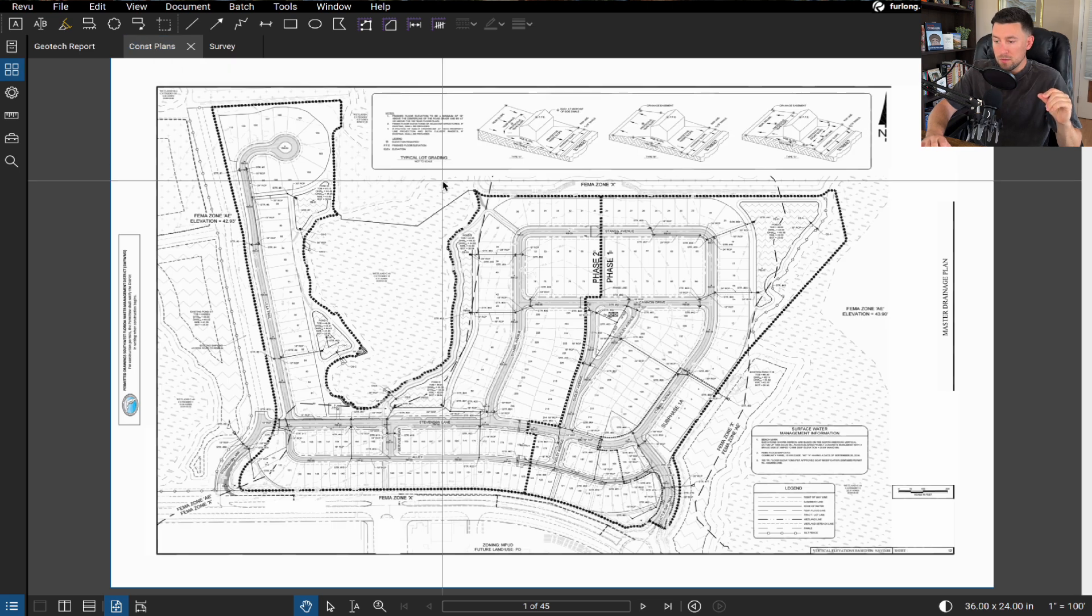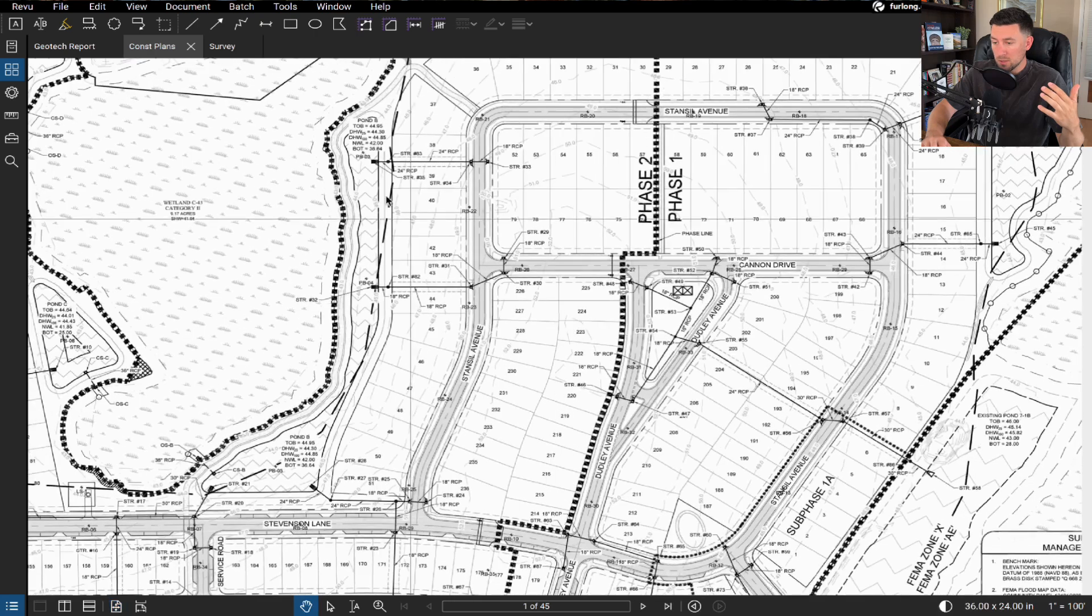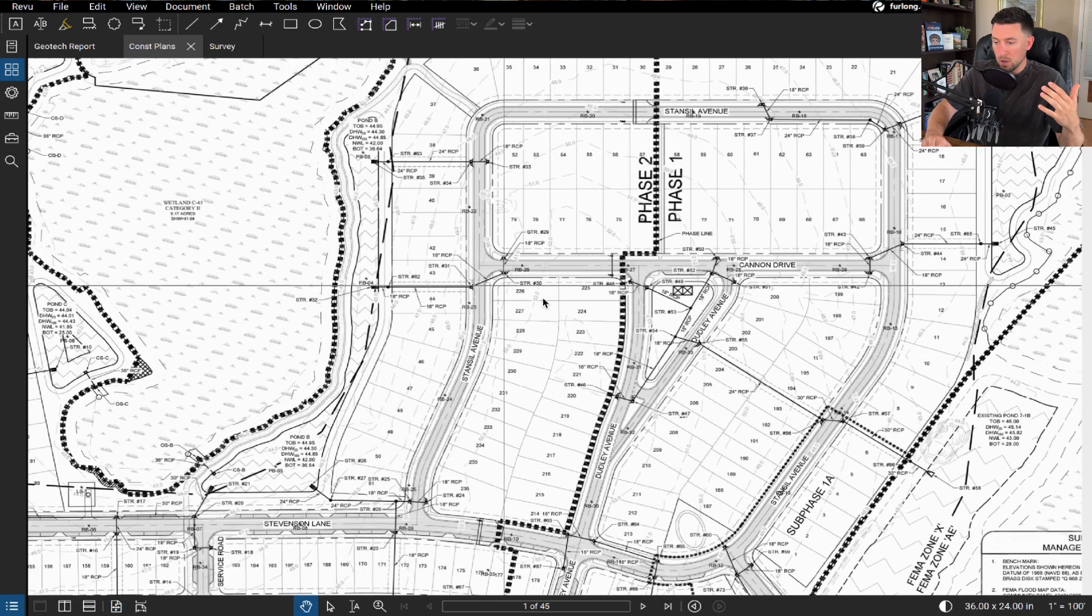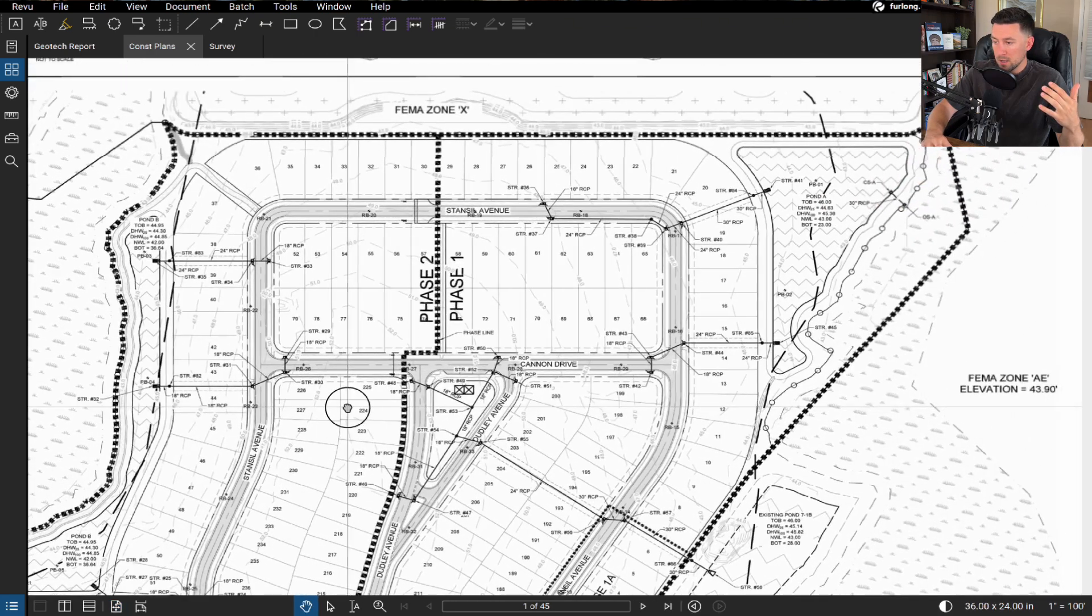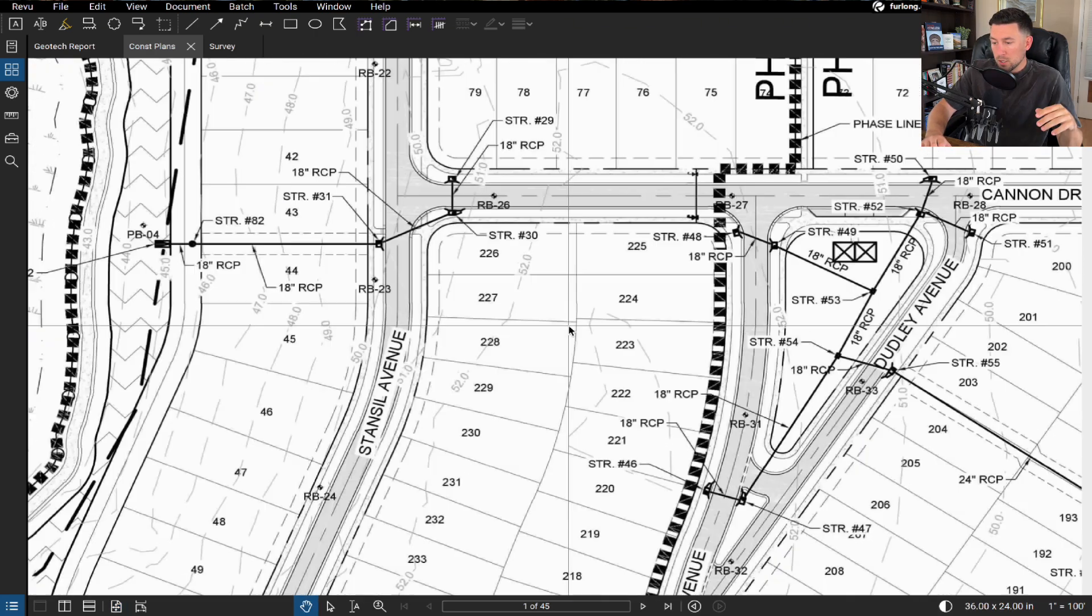So in this case we've developed our site plan and we have our proposed pond locations. Now if you want a little knowledge about why we've picked some of these different pond locations, let me kind of dive into that just a little bit.